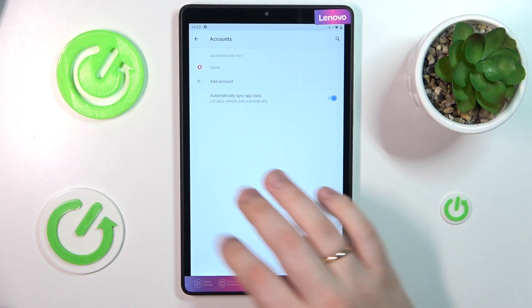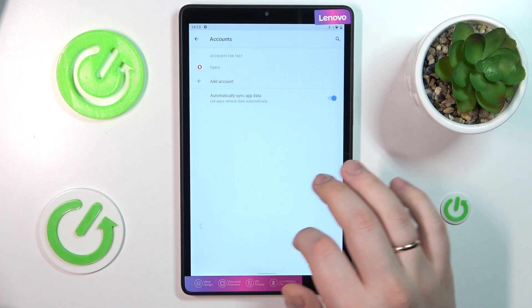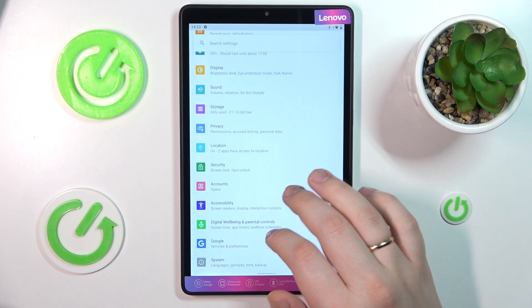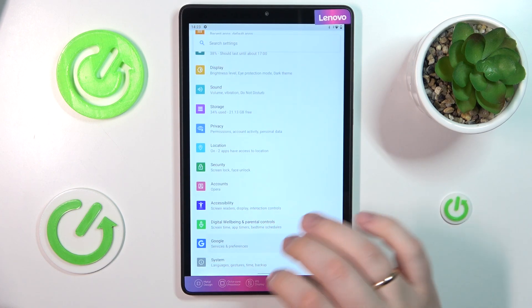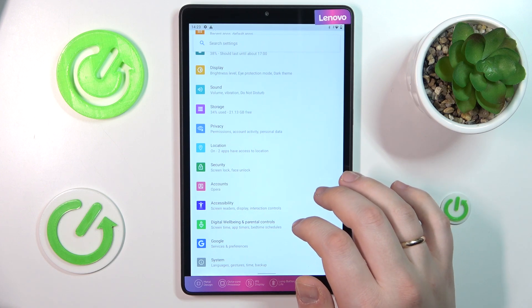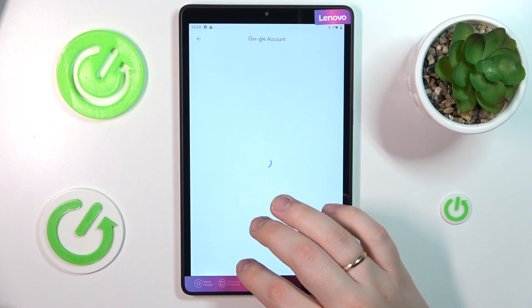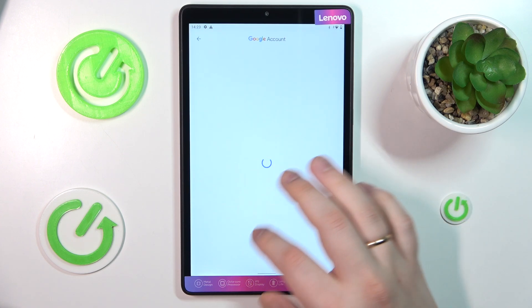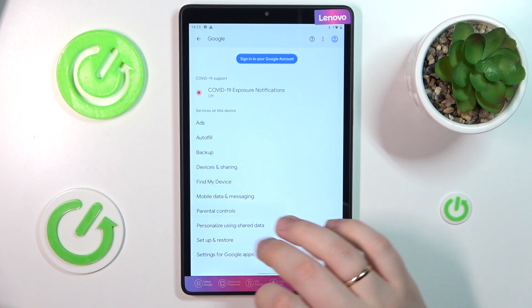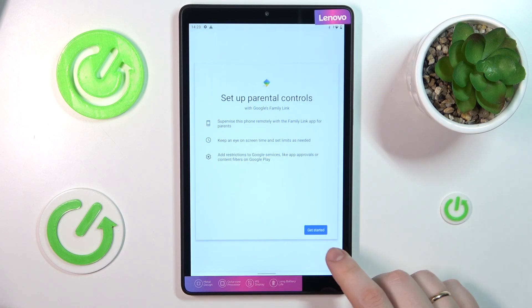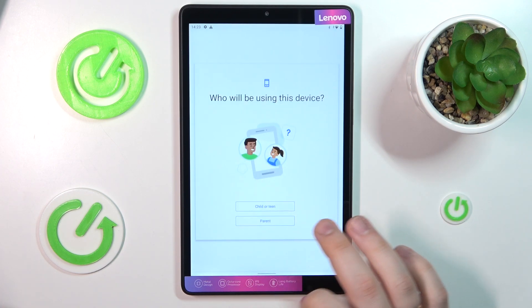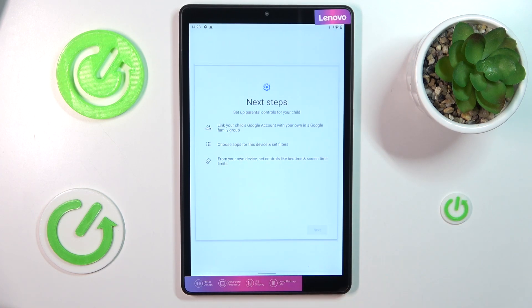After this step is out of the way, return to the general Settings page and enter the Google category this time. At the Google page, you will need to tap Parental Controls, then Get Started, select Child or Teen, and tap Next.